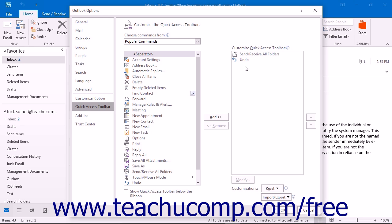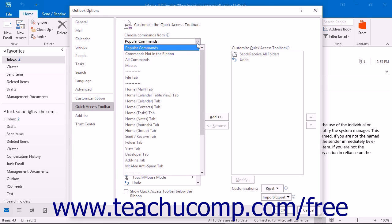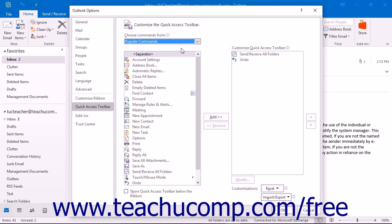To the left of this panel is a listing of commands that you can add to the Quick Access Toolbar. You can select which functions are shown in this list by selecting a command grouping to display from the Choose Commands From drop-down that is located above the list.